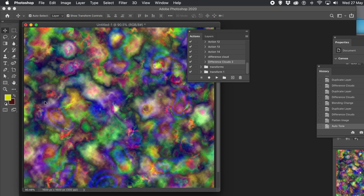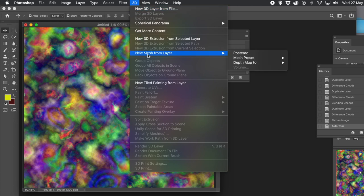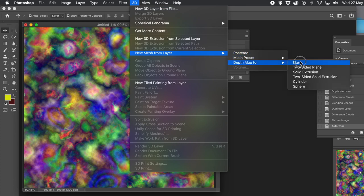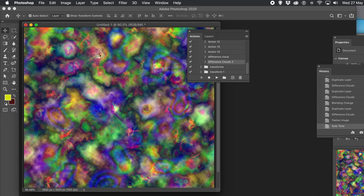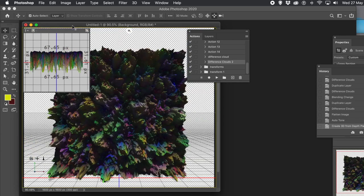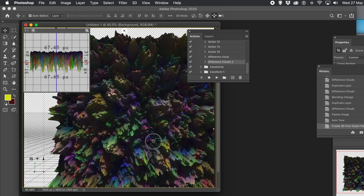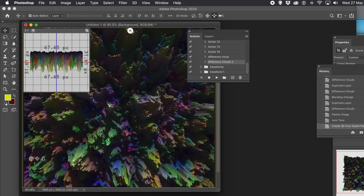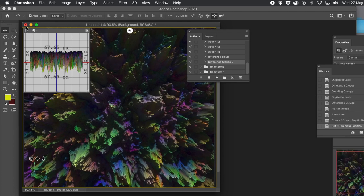Auto Tone can create some unusual colorful designs. You can also go to the Filter menu and apply Oil Paint or other effects. What you can also do is go to the 3D menu and New Mesh from Layer, then Depth Map and use Plane. And what that does is create a really wonderful moon — or in this case a very surreal, colorful moon surface. It takes a few seconds to process, and then you can see the design. You can change the angle, zoom in, change the lighting, and export it as a 3D model.